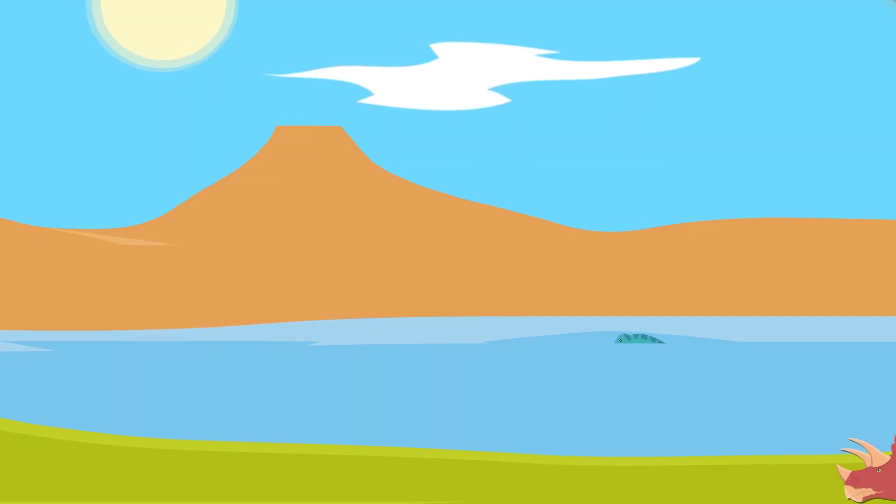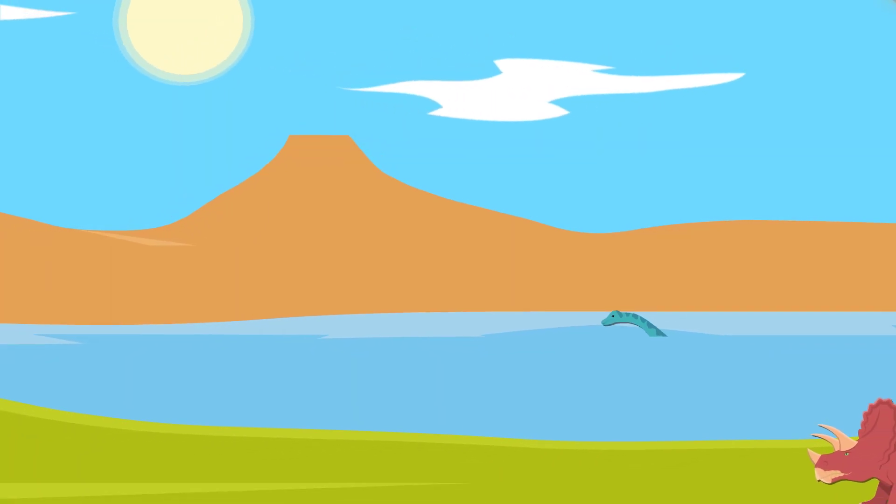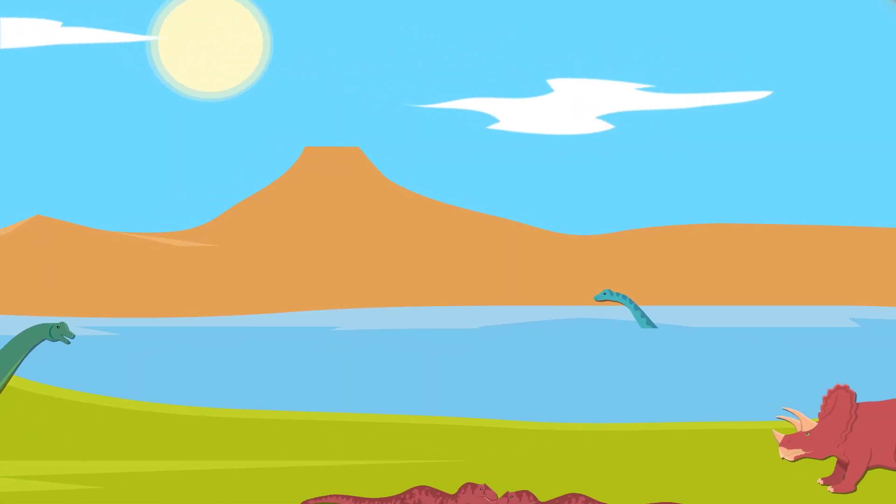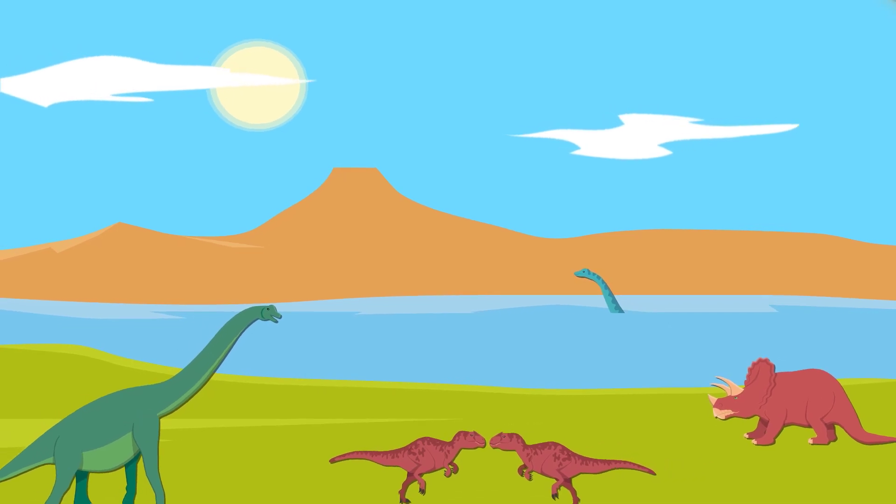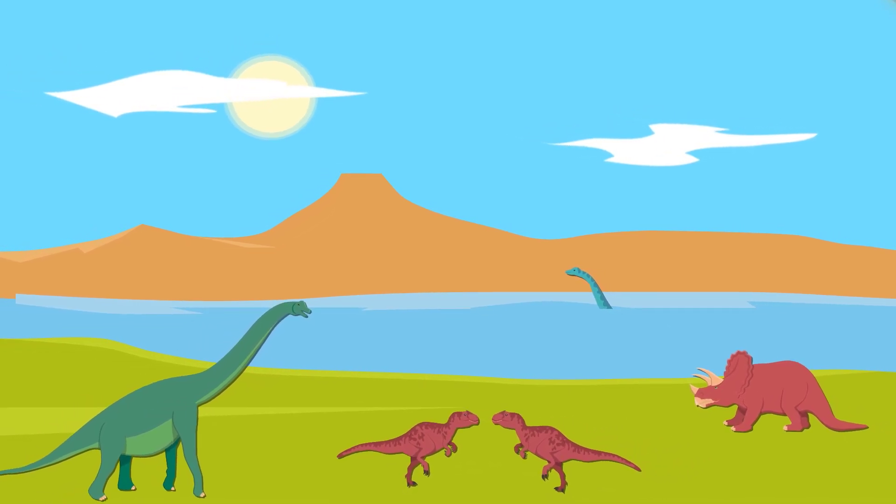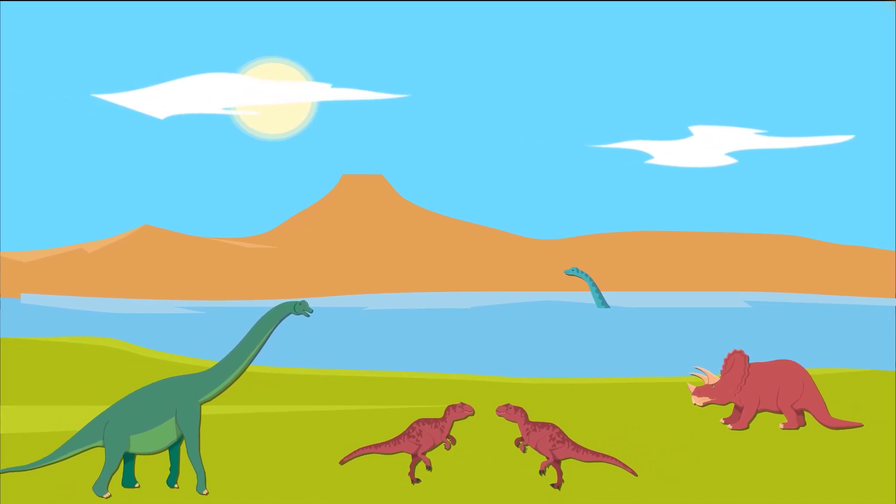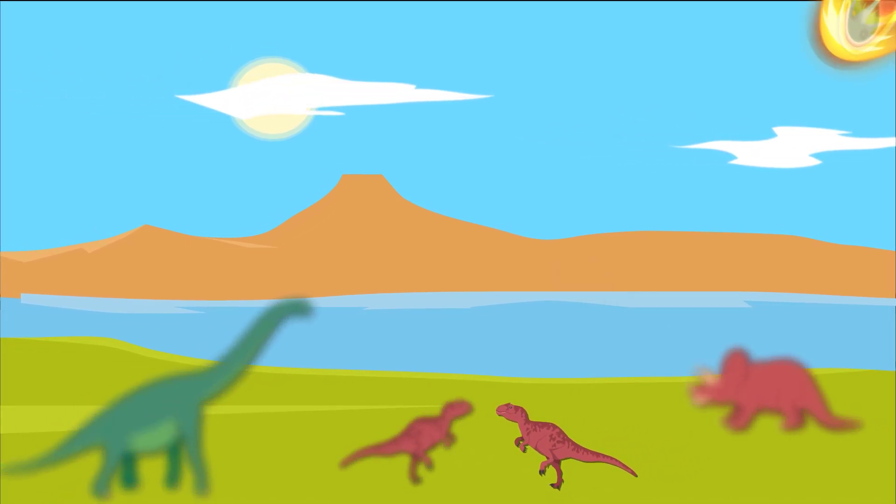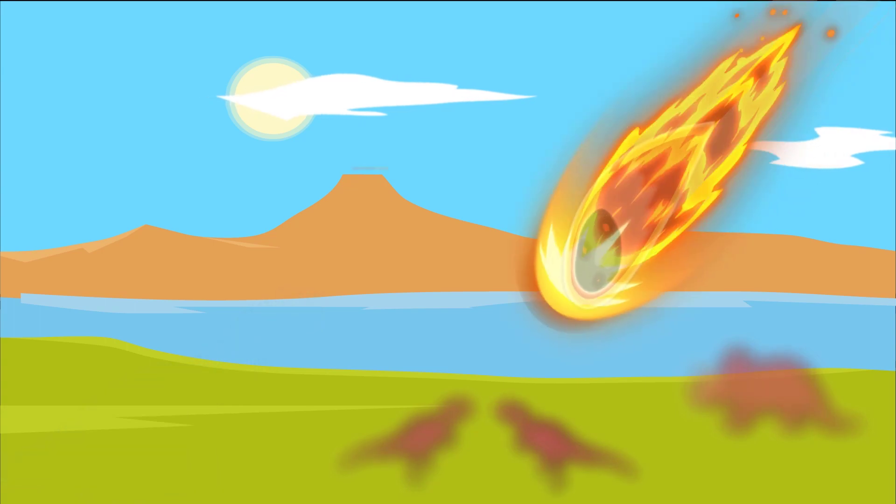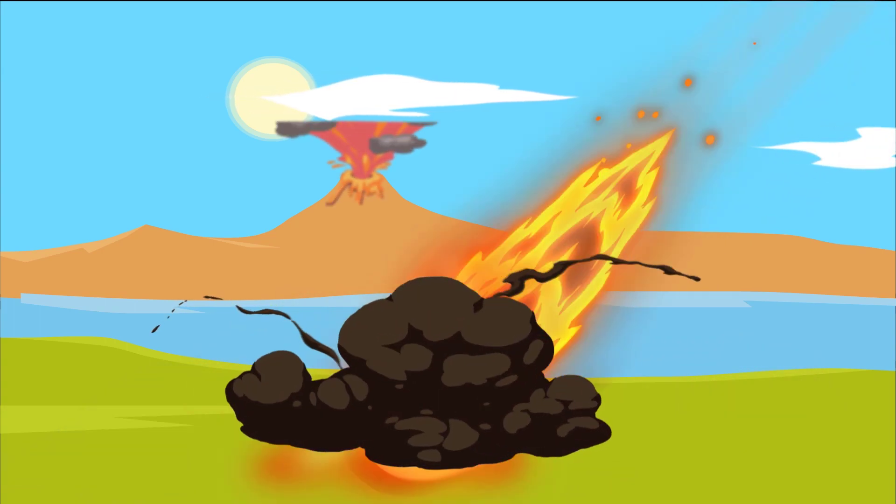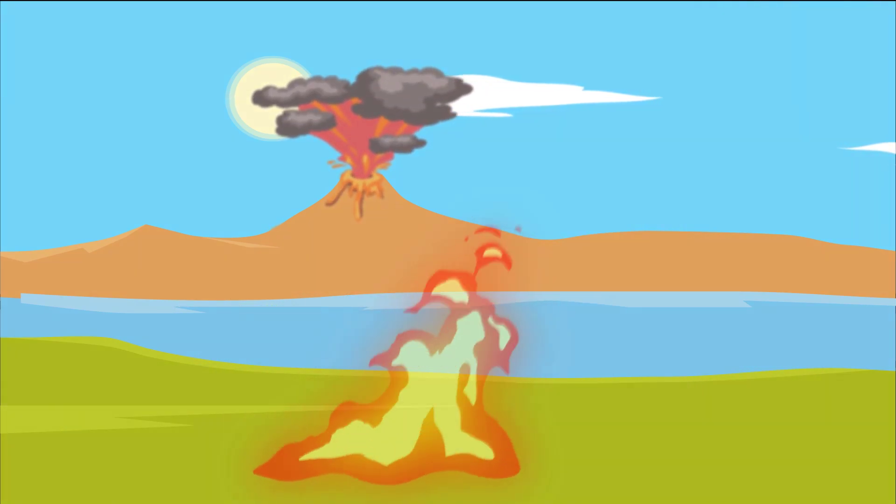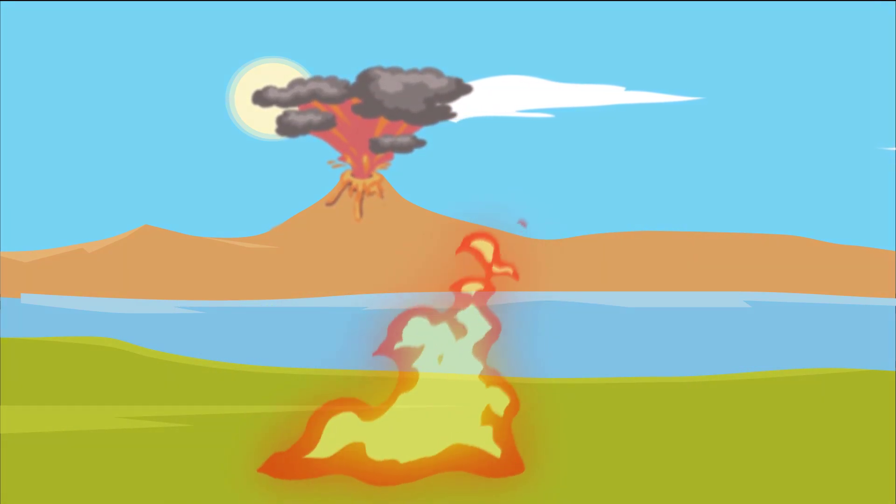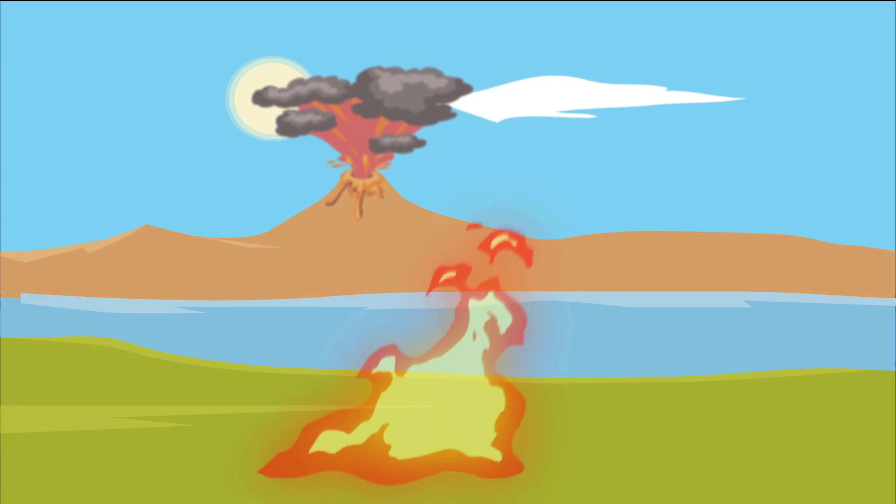Around 66 million years ago, dinosaurs were wiped off the face of the Earth. But what exactly caused the mass extinction of the dinosaurs? Was it due to a massive asteroid striking Earth, or was it a series of huge volcanic eruptions more to blame? The answer seems to be that it was actually both.